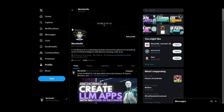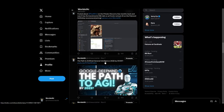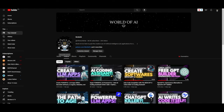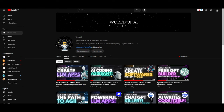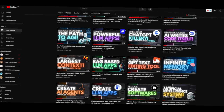If you guys haven't followed World of AI on Twitter, I highly recommend that you do so, so you can stay up to date with the latest AI news. And lastly, make sure you guys subscribe, like this video, and check out our previous videos to stay up to date with the latest AI news.